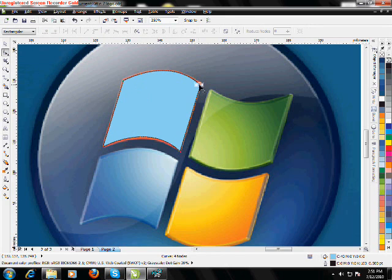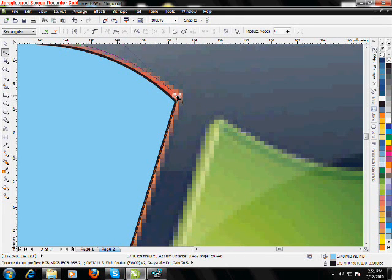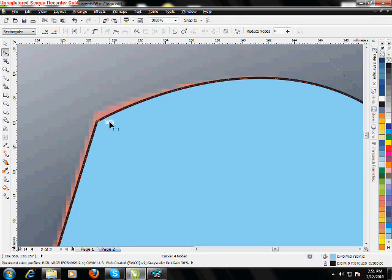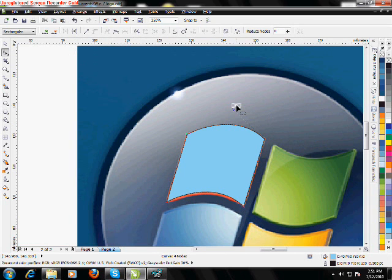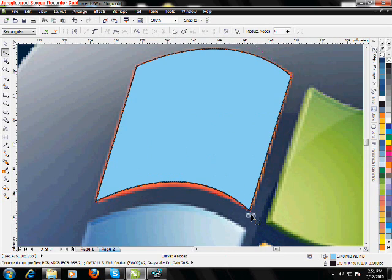We may simply just correct the curve a little bit. Just lower that one.